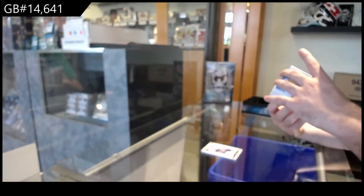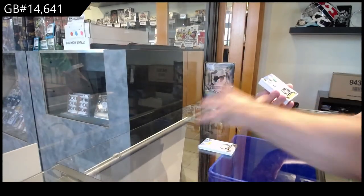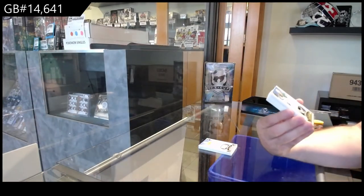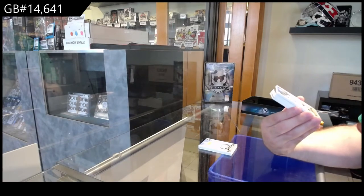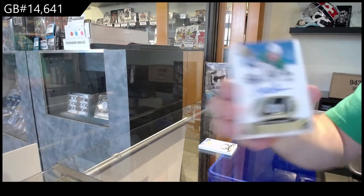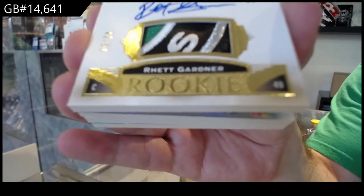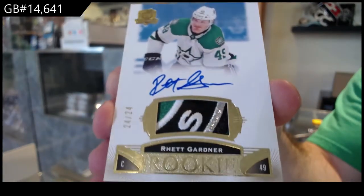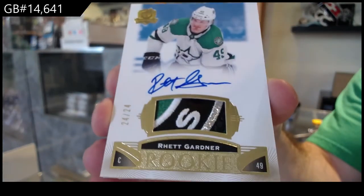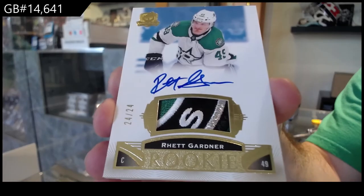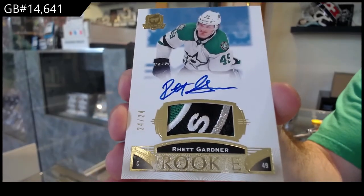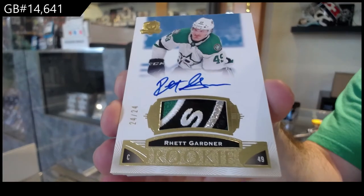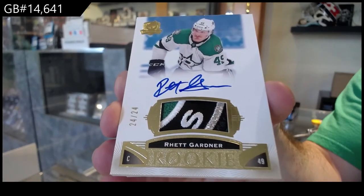Oh, that's dirty. Number 24 of 24, Gold Patch Auto, Rhett Gardner. 24 of 24, Rhett Gardner. That is gorgeous.